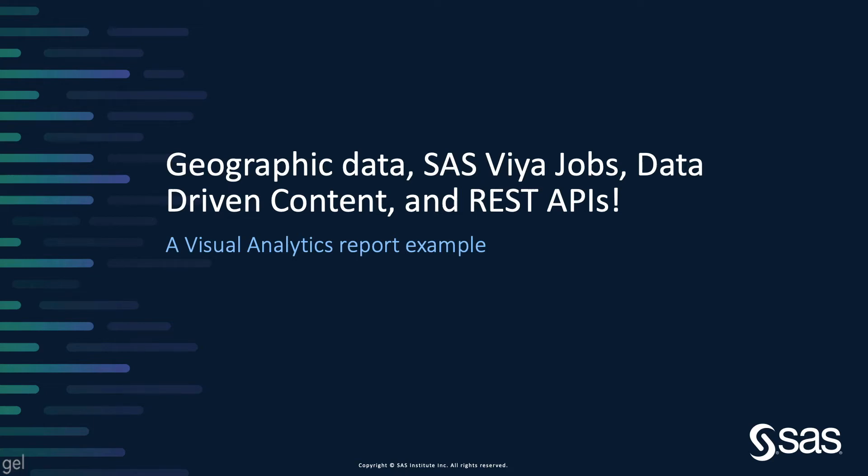Hi everyone. SAS Visual Analytics offers great functionalities to work with geographic data. You can use built-in functionalities to search for a specific address and visualize an area within a defined distance.